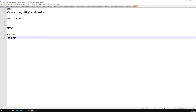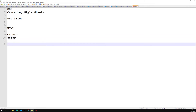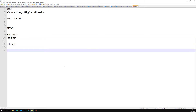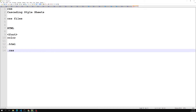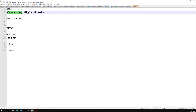CSS removes the styles and formatting from the HTML page. You can create all the CSS in a separate file — a .css file. Just as HTML lives in a .html file, CSS lives in a .css file, which is called an external style sheet. With an external style sheet, you can change the look of an entire website by changing just one file.